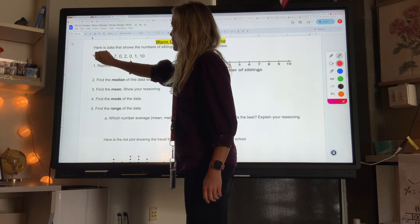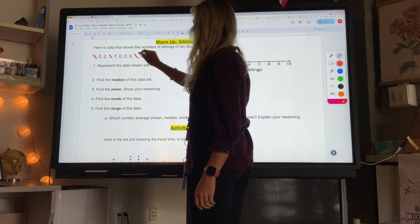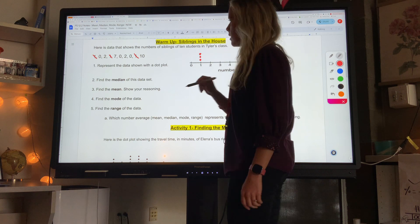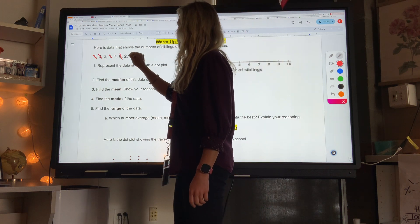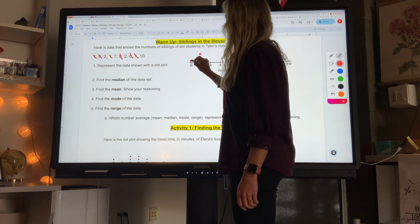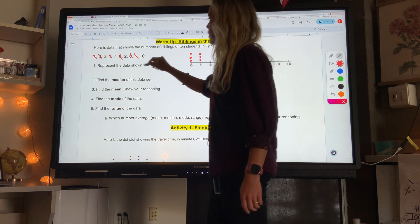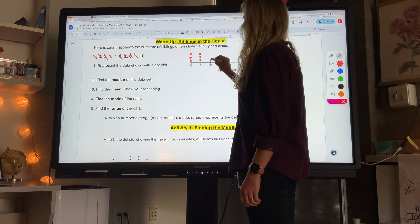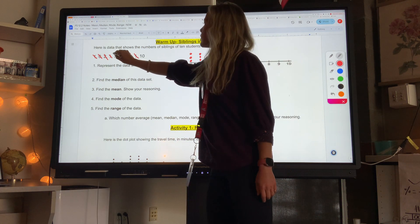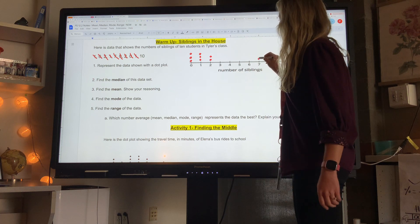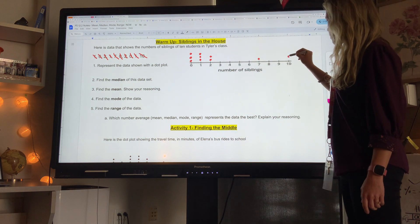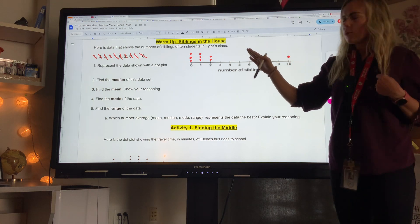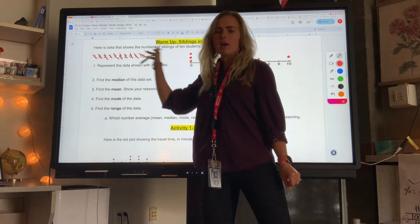So I have three ones, so I'm going to put three dots above the one. I have three zeros, so three dots here. I have two twos. And then I have one seven and one ten. Make sure you're doing this on your paper. This is a dot plot — make sure each dot represents a value in your data.